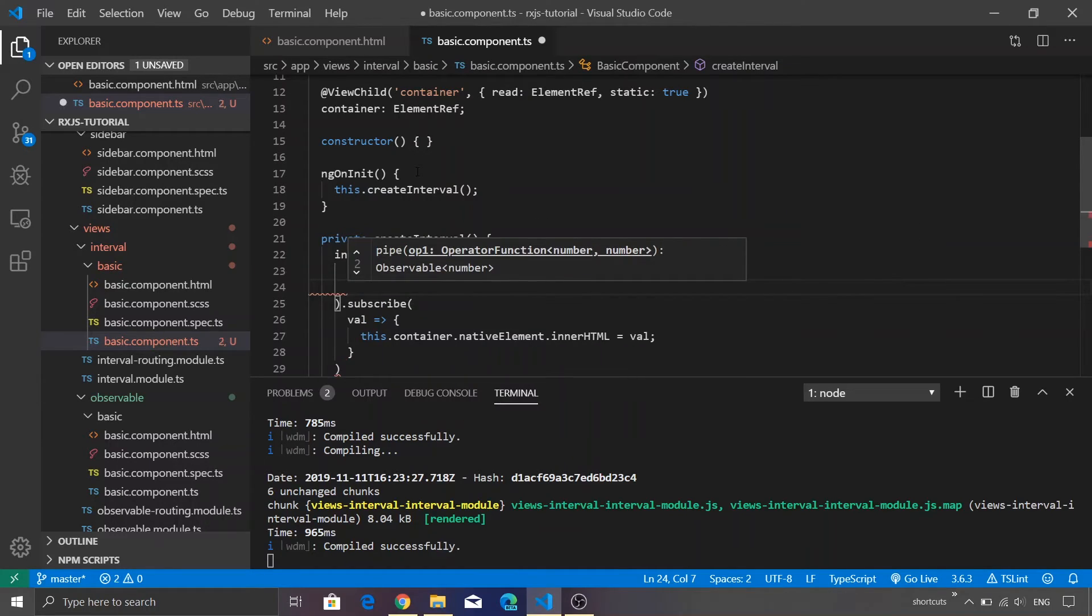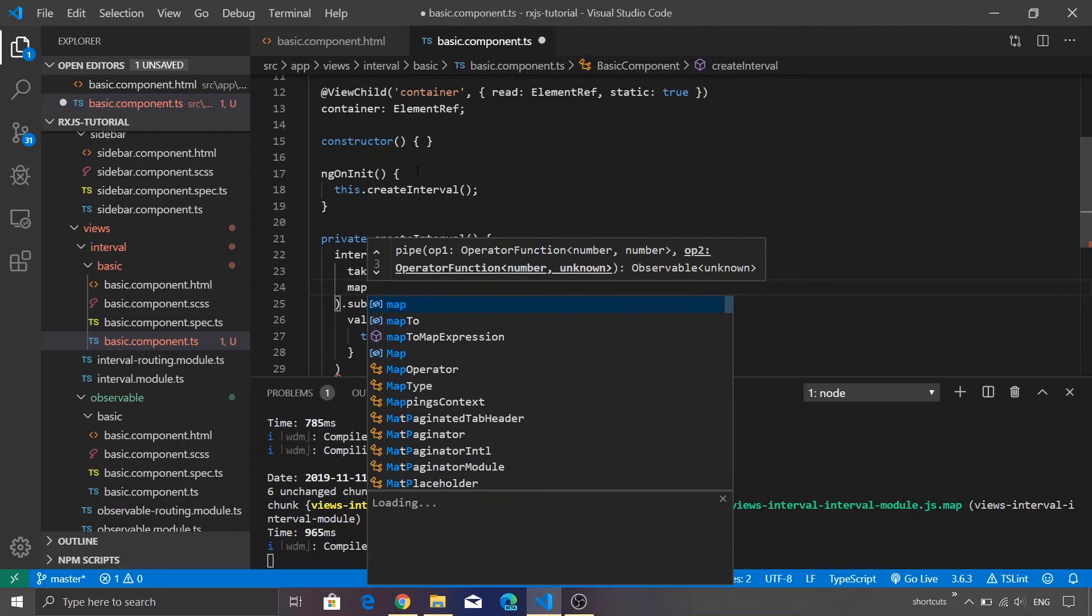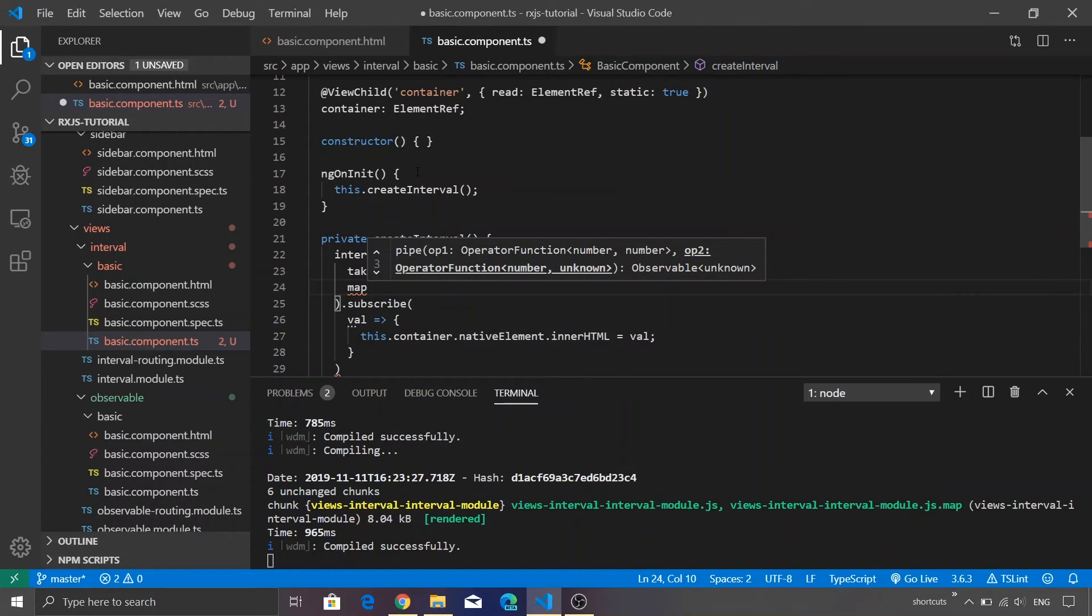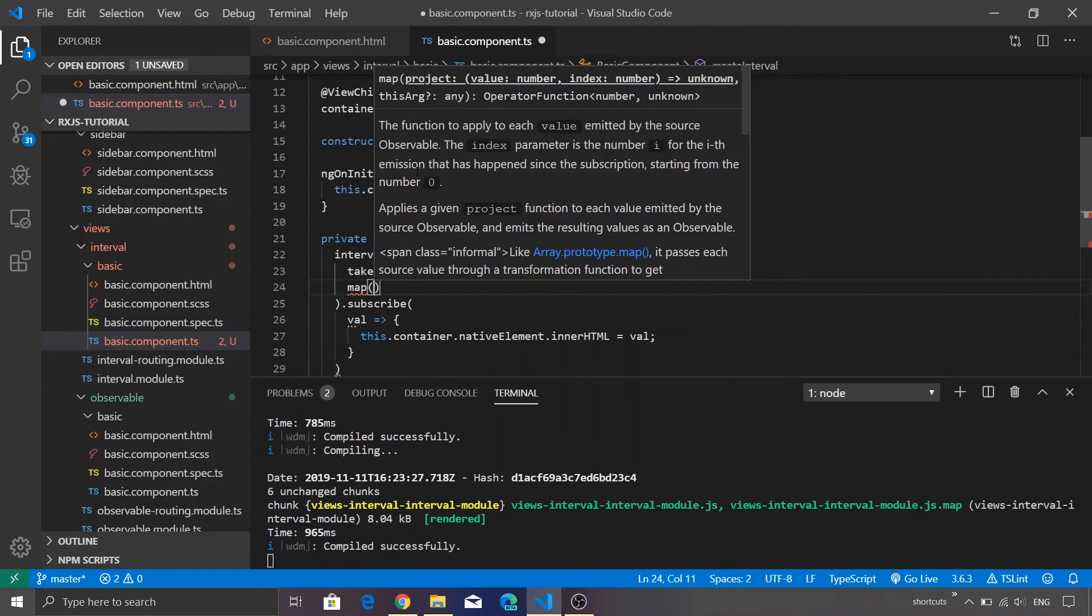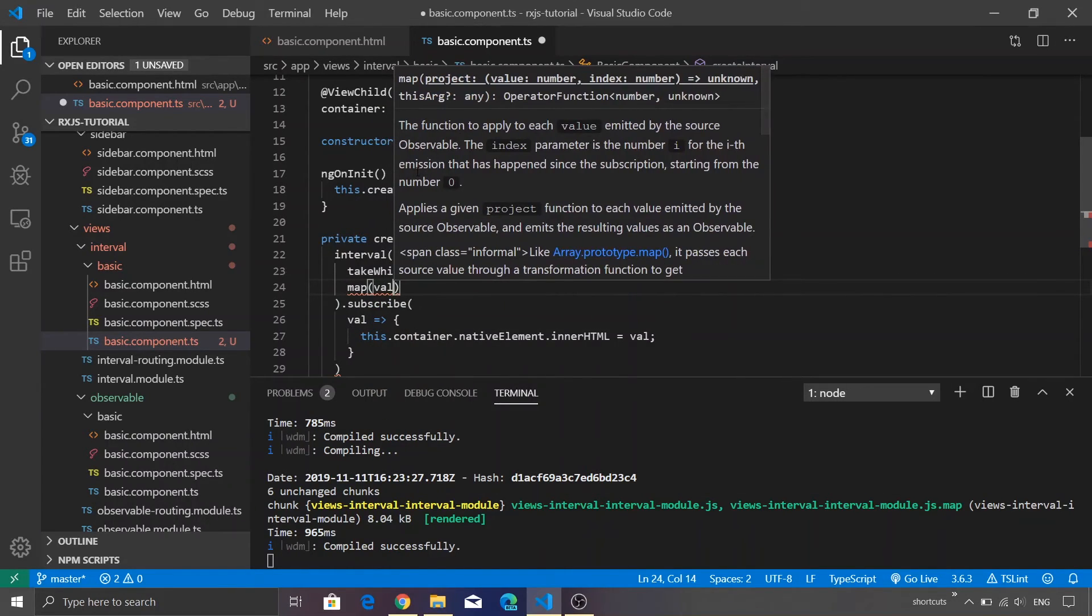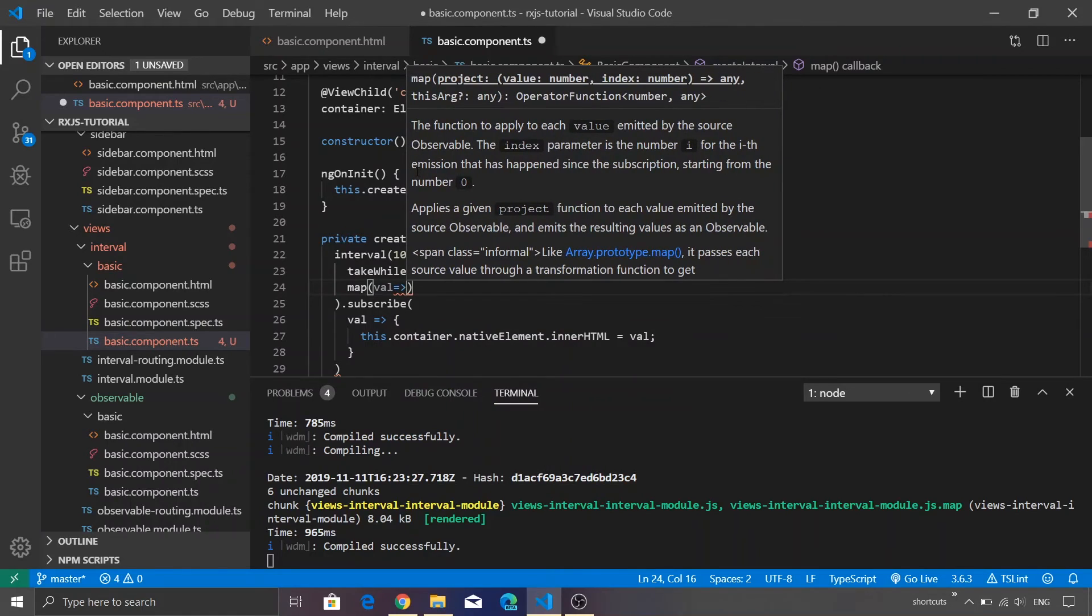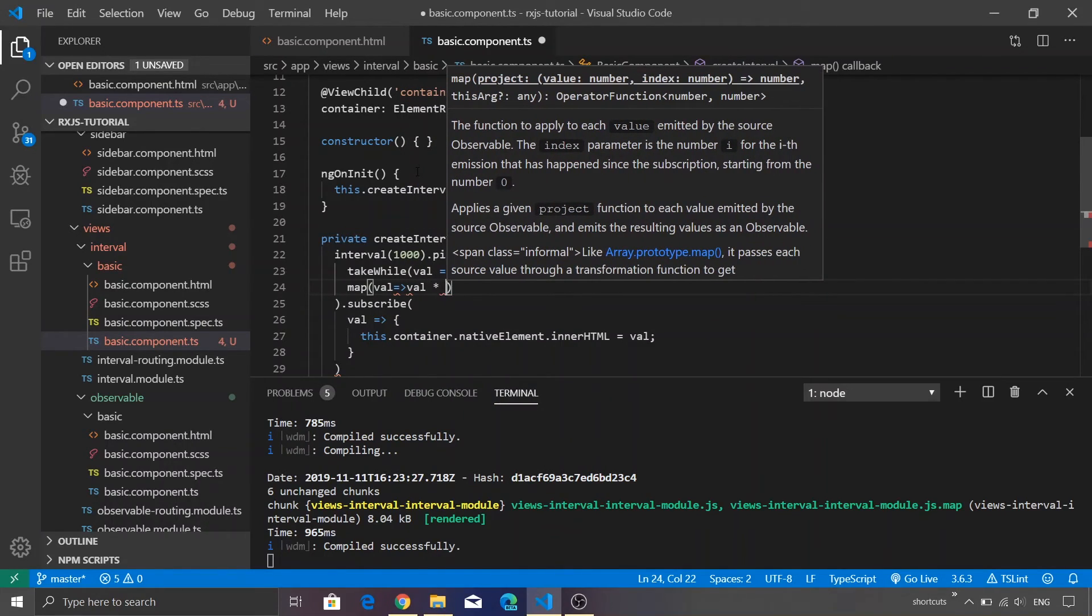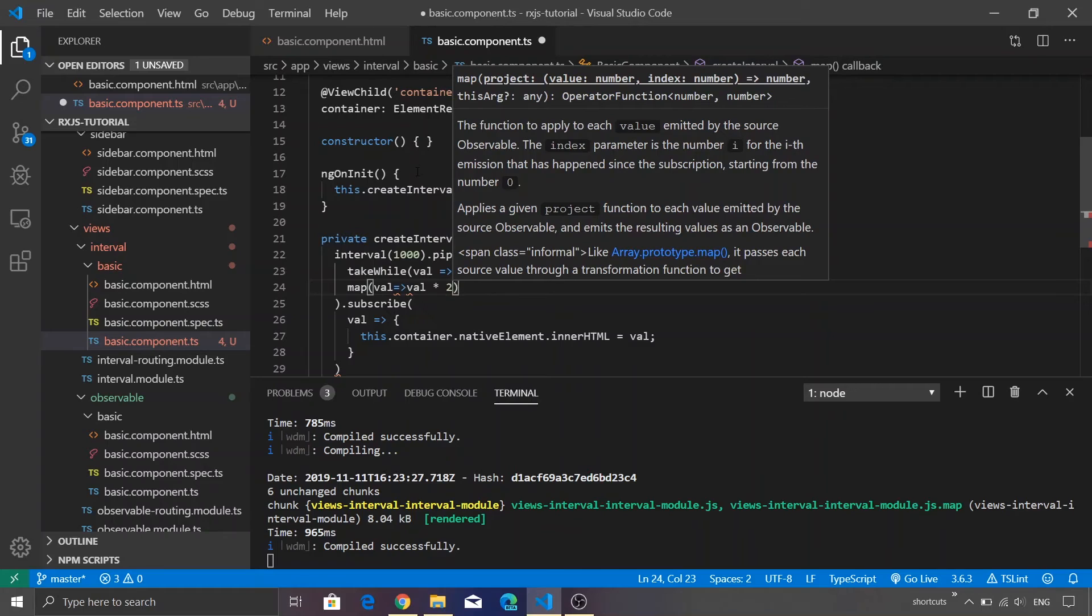Map is another function which is available from RxJS wherein you receive the value and then you can change that value by using any expression or by calling some function or anything that you want to do.